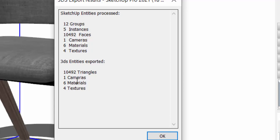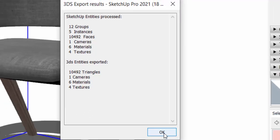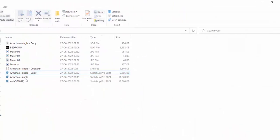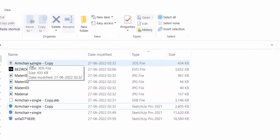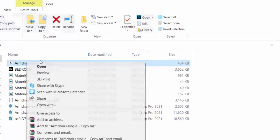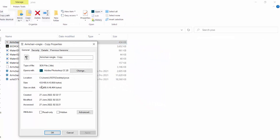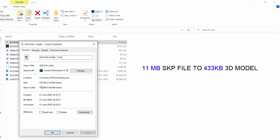So it is getting converted as triangles. That's how the geometry in 3DS files are. So the same amount, or maybe sometimes it gets a little higher amount of triangles, get converted because of some instances or edges or anything. Now we'll just close this file. We have our 3DS file, let's check the file size of this. It's only 433 KB. Imagine the file size when we downloaded the SketchUp model, it was 11 MB file. Now the exported 3D model, it's not even 1 MB file.